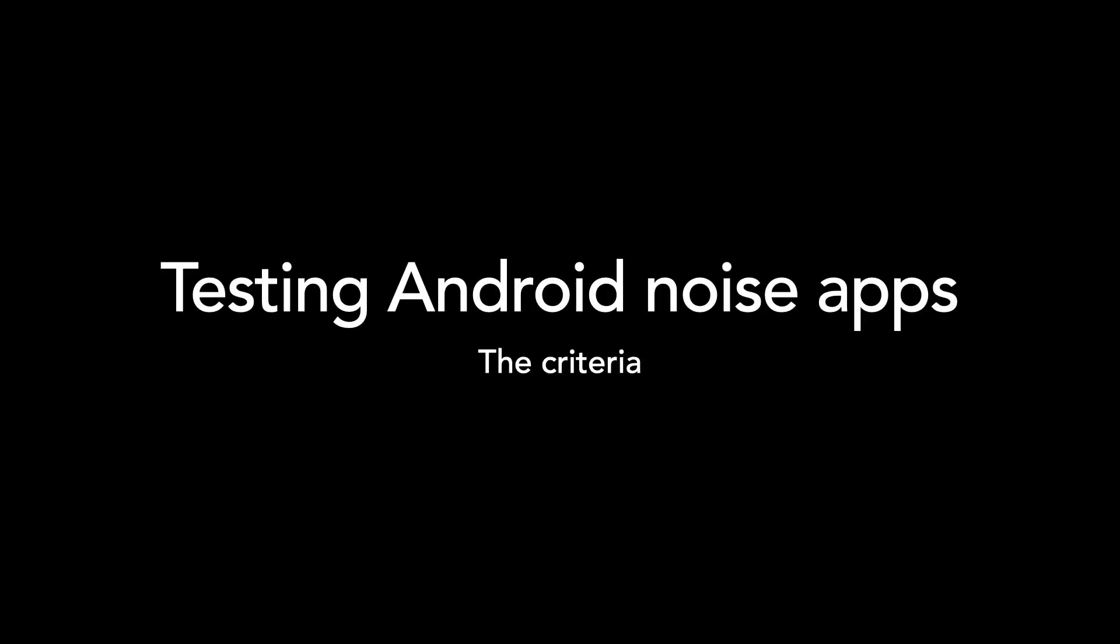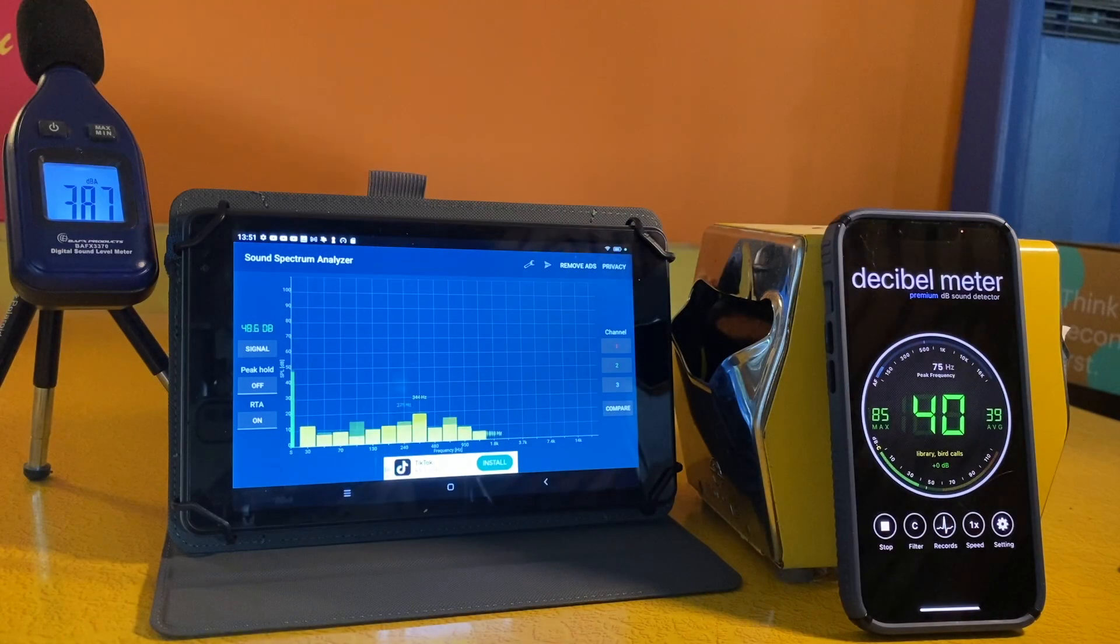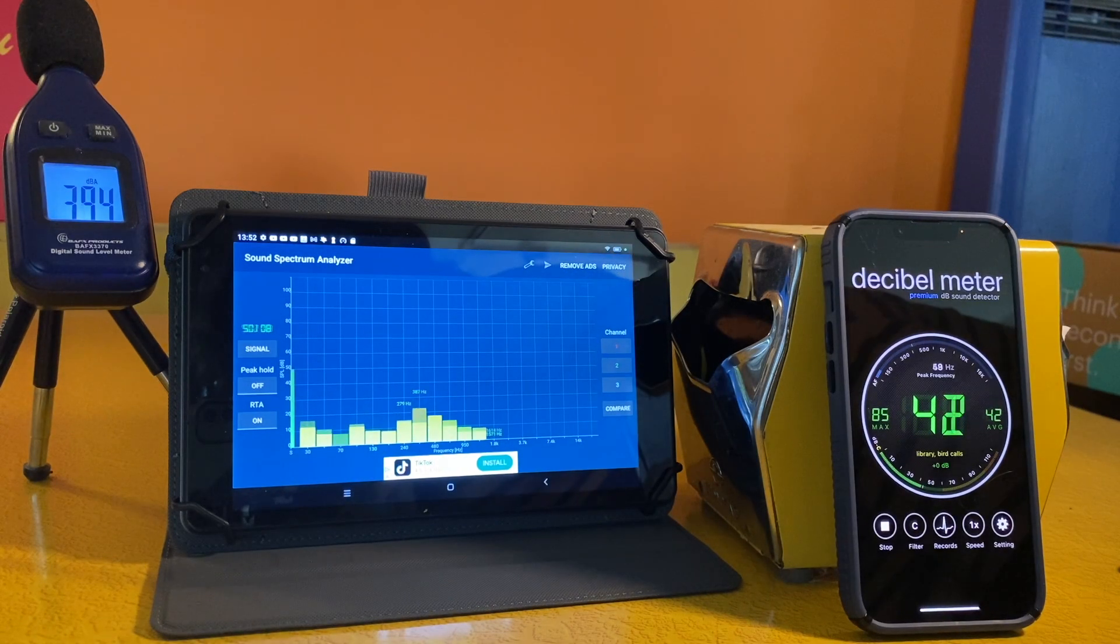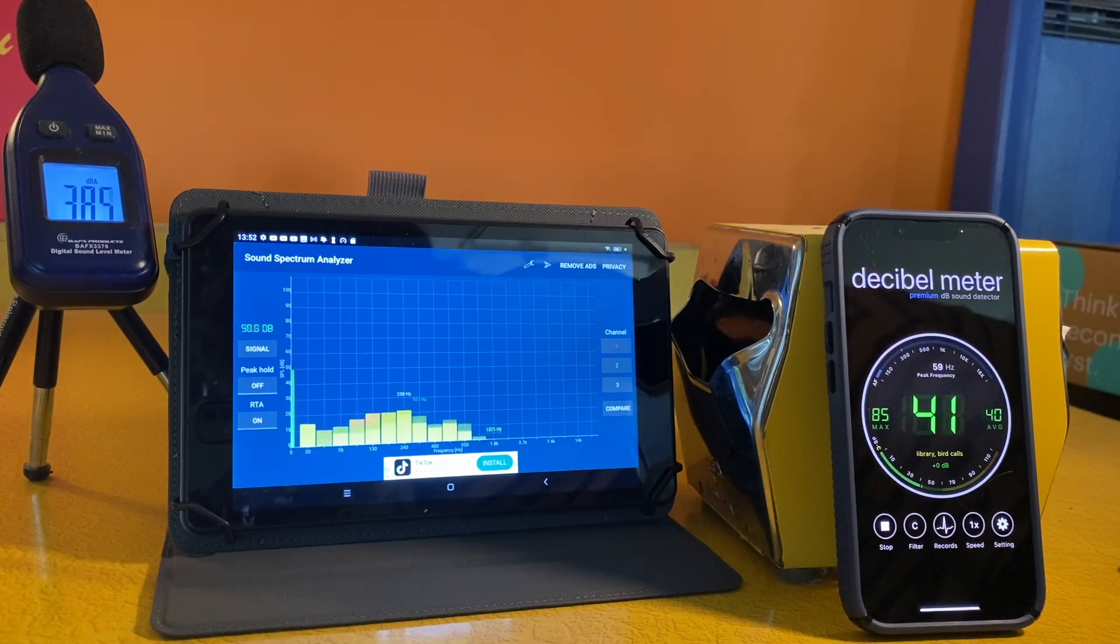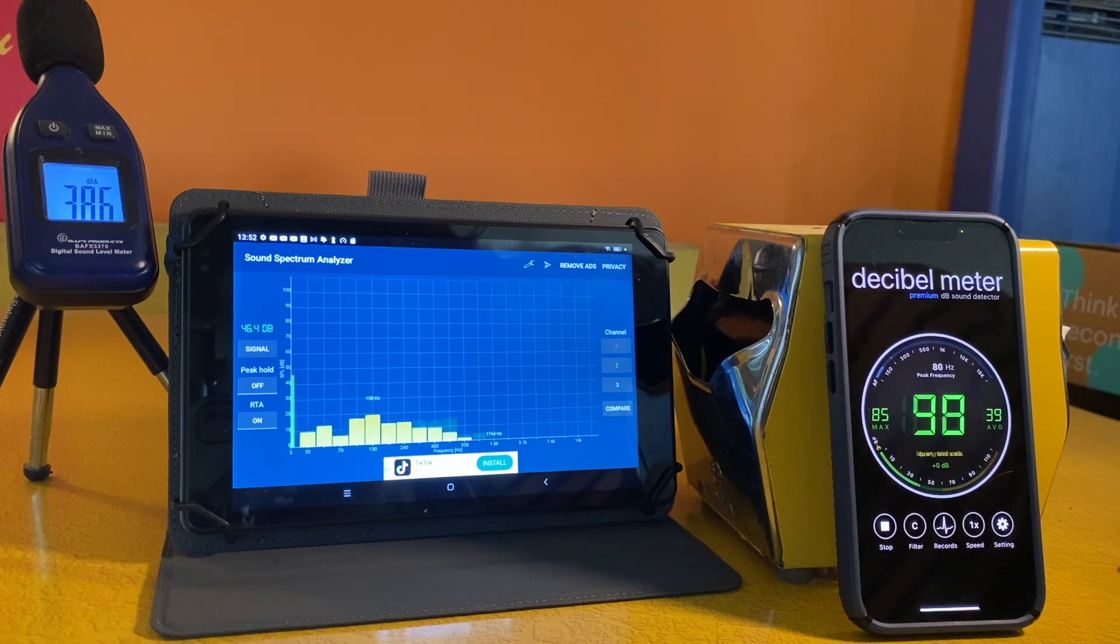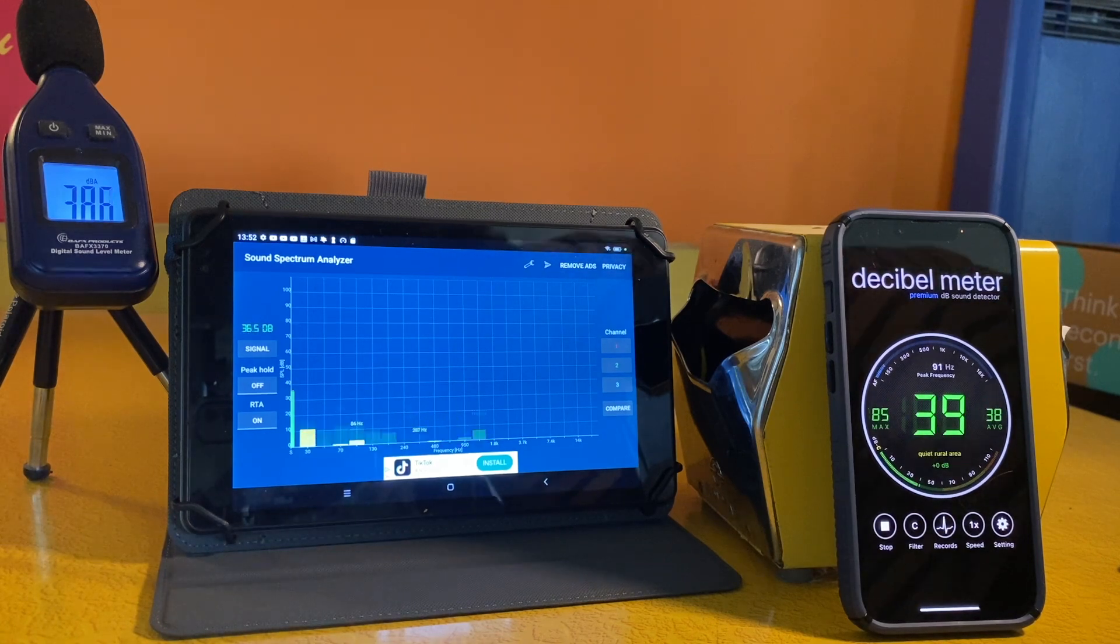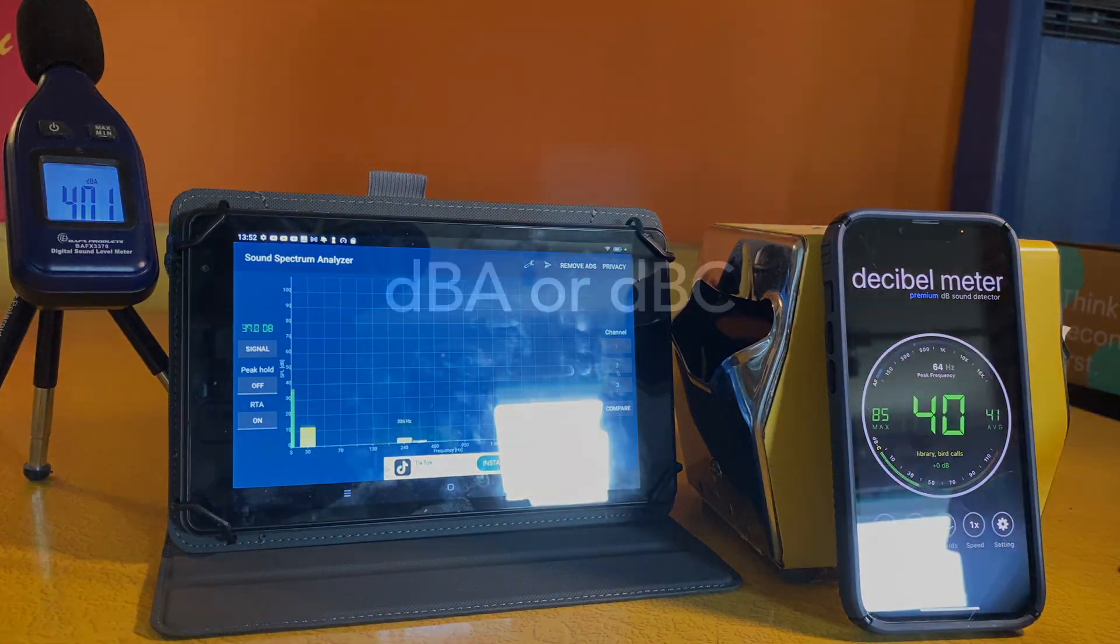So here are some of the things that I look for in a decibel app. Obviously, the first one is accuracy. I'm going to compare these Android apps to an iPhone app and a handheld decibel reader in real time, and we'll see how close they get.